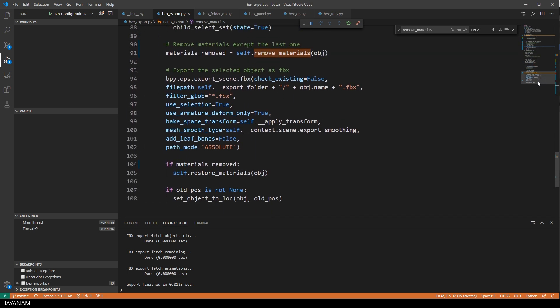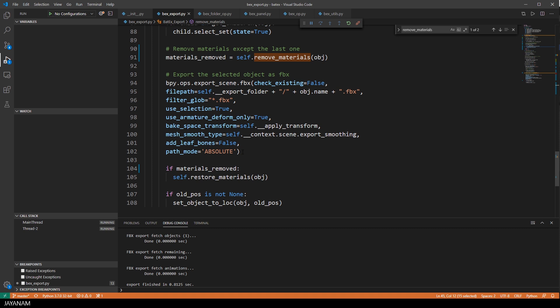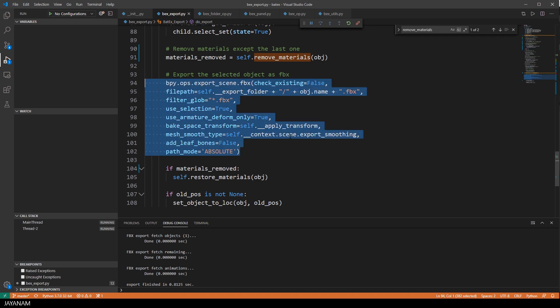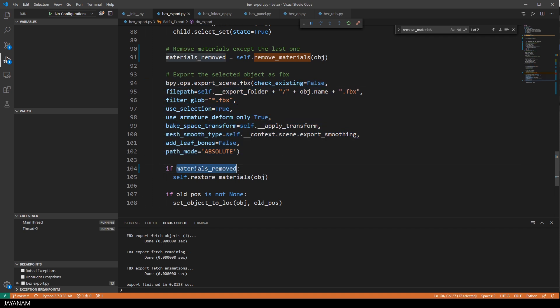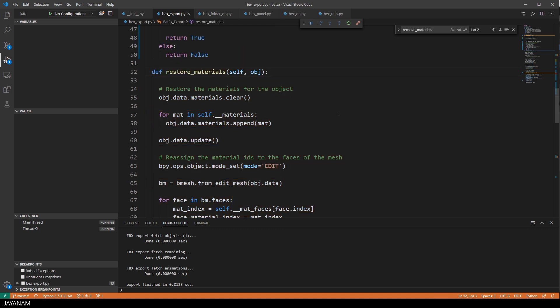All right, then the export is executed for the current object. And then I check if we removed materials. And if this is the case, I call the method RestoreMaterials.